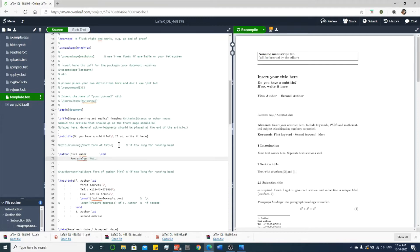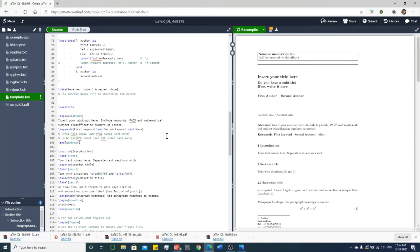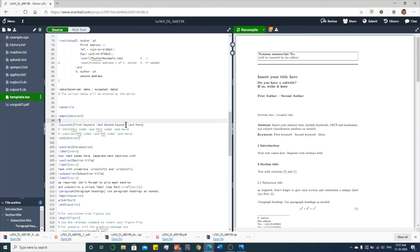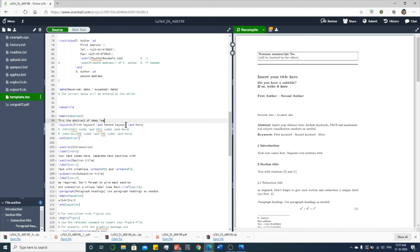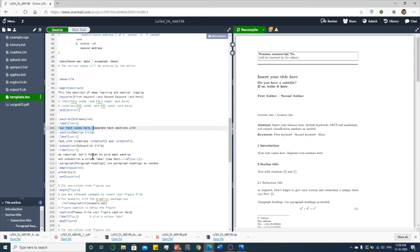Once you finish the editing, for example, let me change the abstract also. Similarly, you can find the introduction part. Your text comes over here, so you include all your text over here.